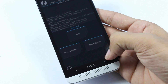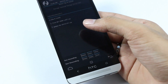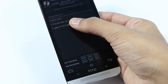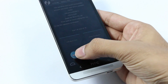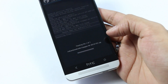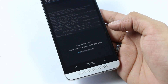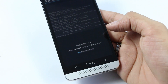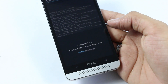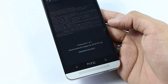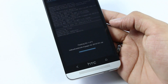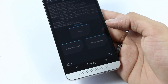Now that's done, go back again and flash the Google Apps. Select it, then swipe to confirm the flash.